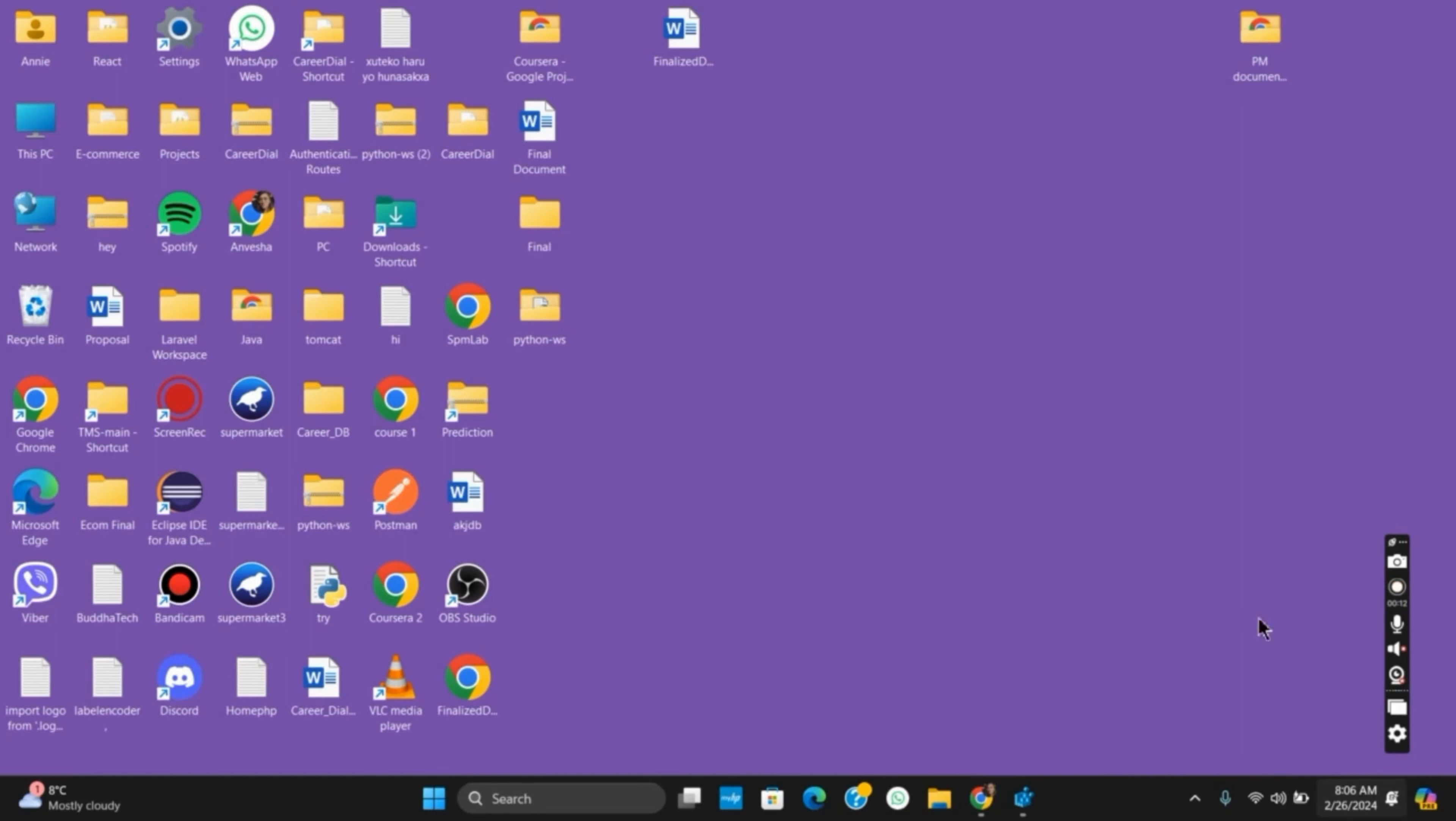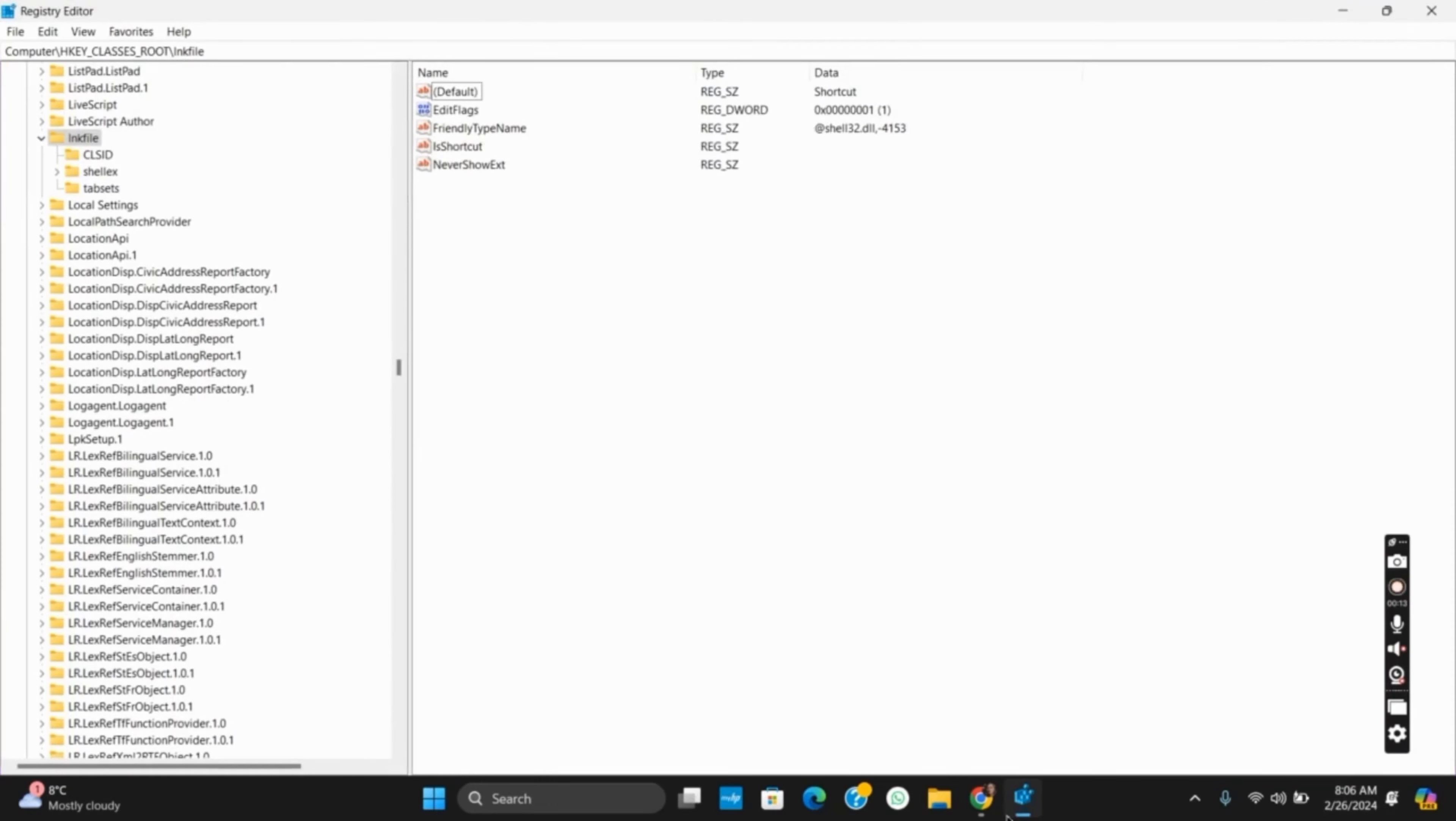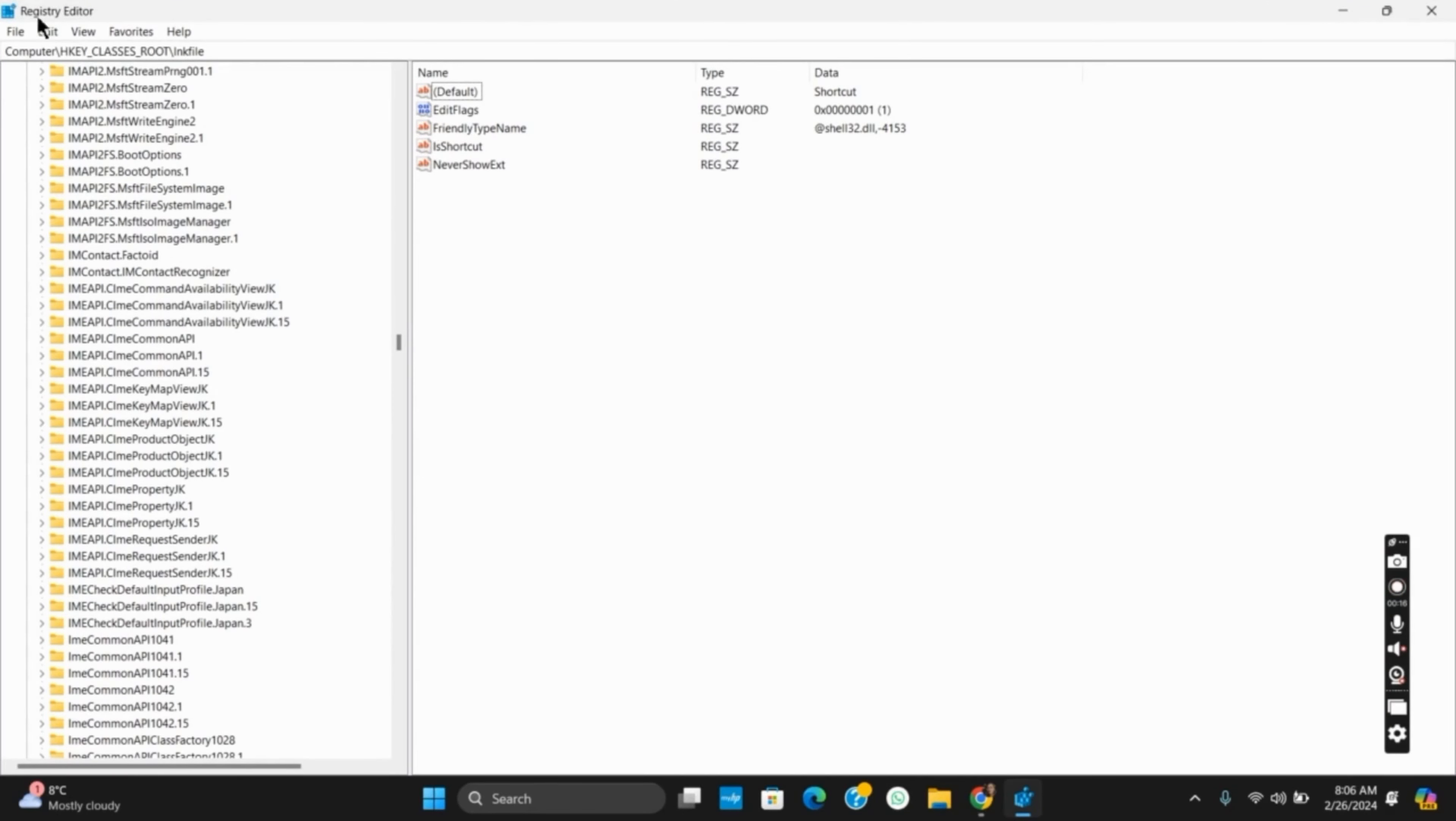For the very first thing, you have to open the Registry Editor. Once you open the Registry Editor, click on HKEY_CLASSES_ROOT. Under this, search for .lnk file.